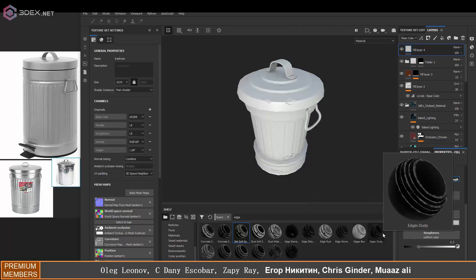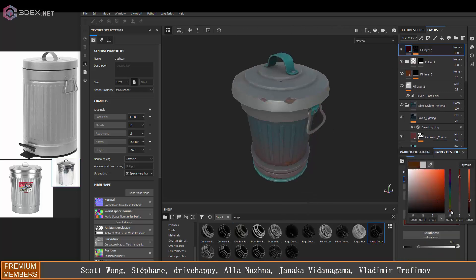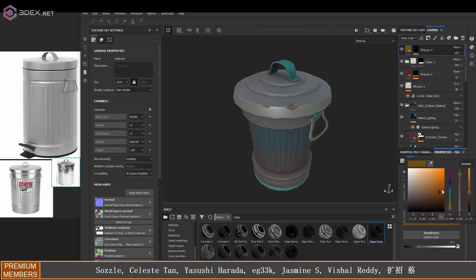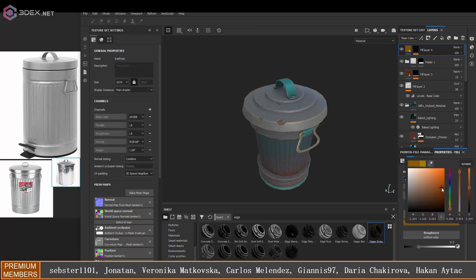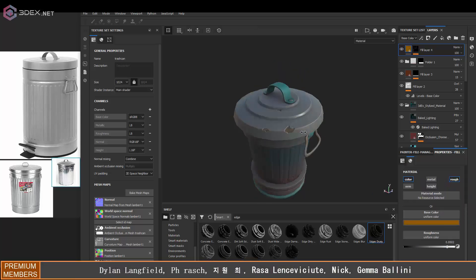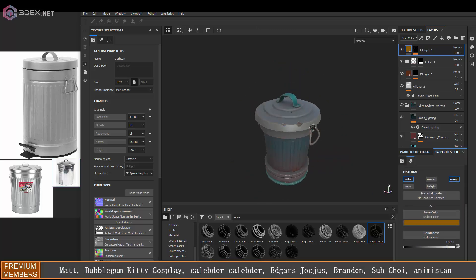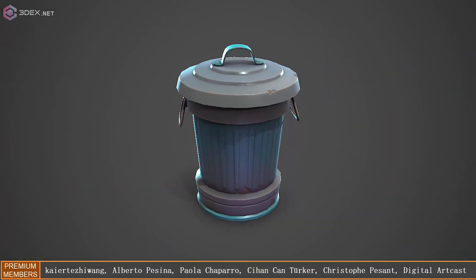And then finally, I just experimented a little bit with some edge variation as well. But that's pretty much it for this one. So here is what it looks like in Marmoset Toolbag.